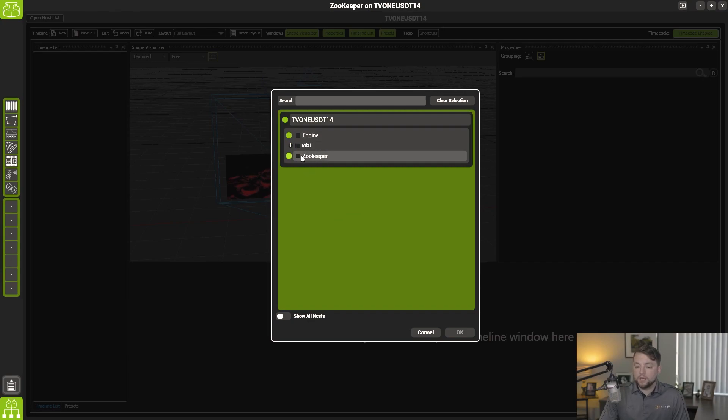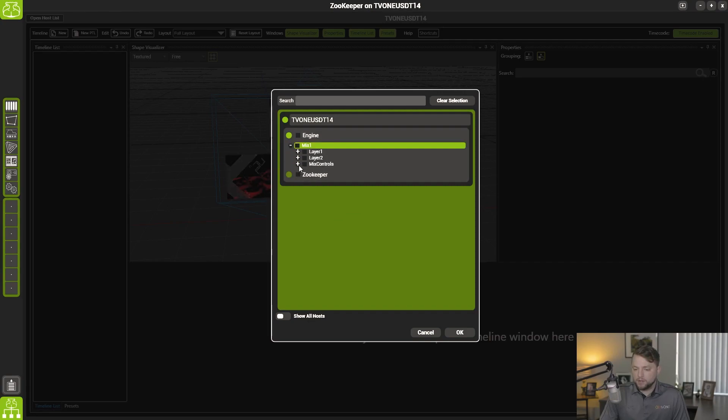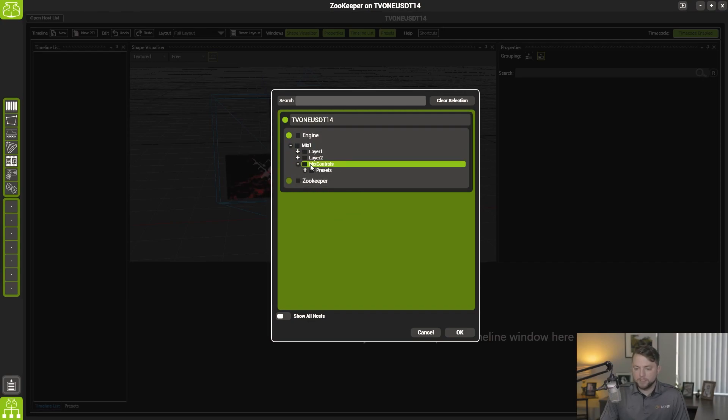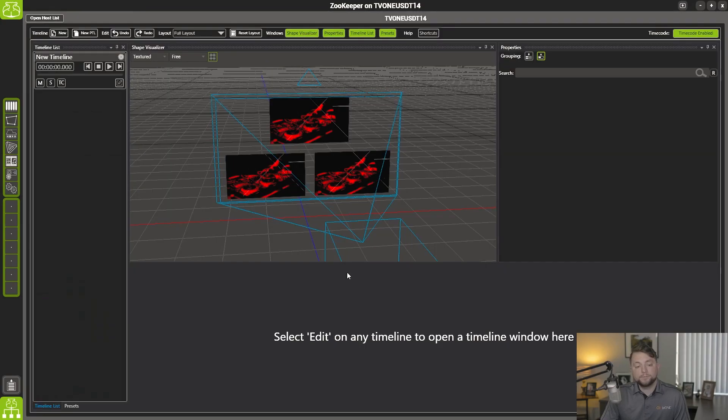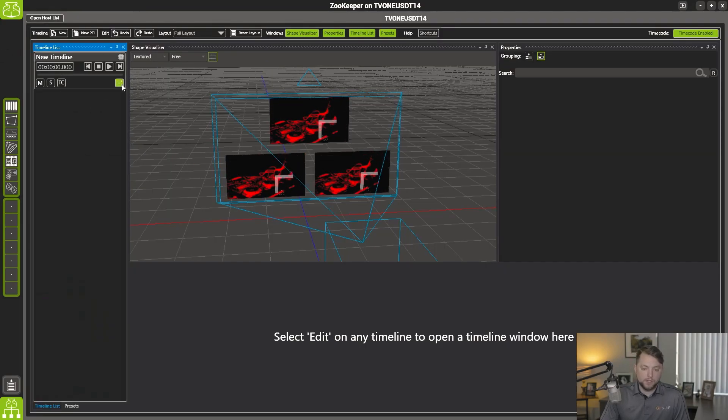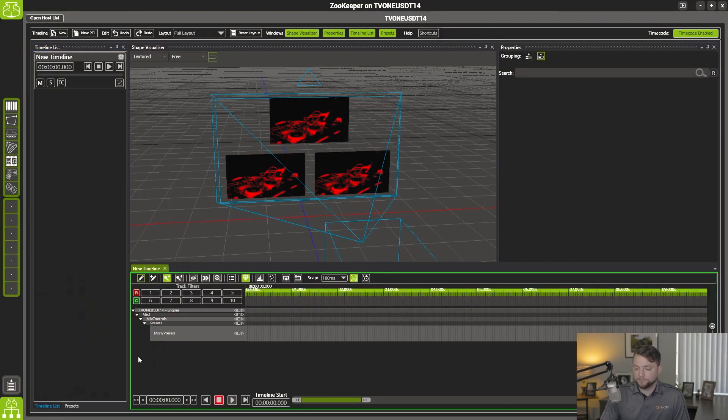And I'm going to scroll down to mix controls. And that's what we're going to be working with today. So hit OK. And you can name your timeline whatever you'd like. I'm just going to leave it like that. And let's hit edit.